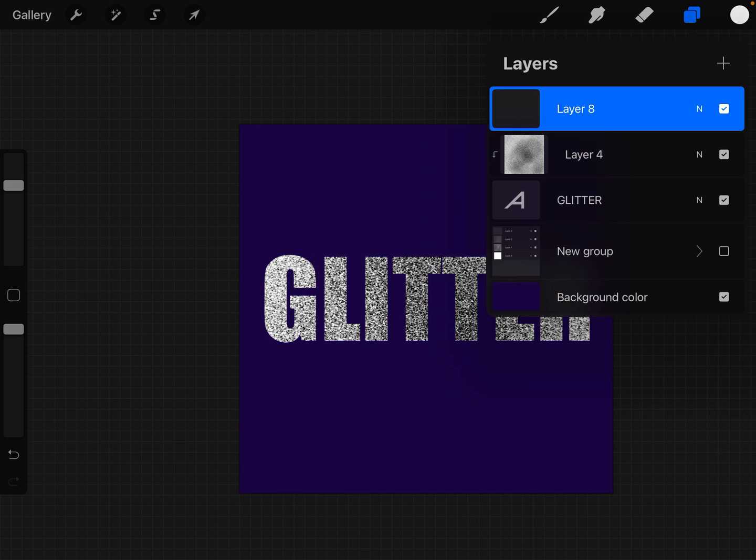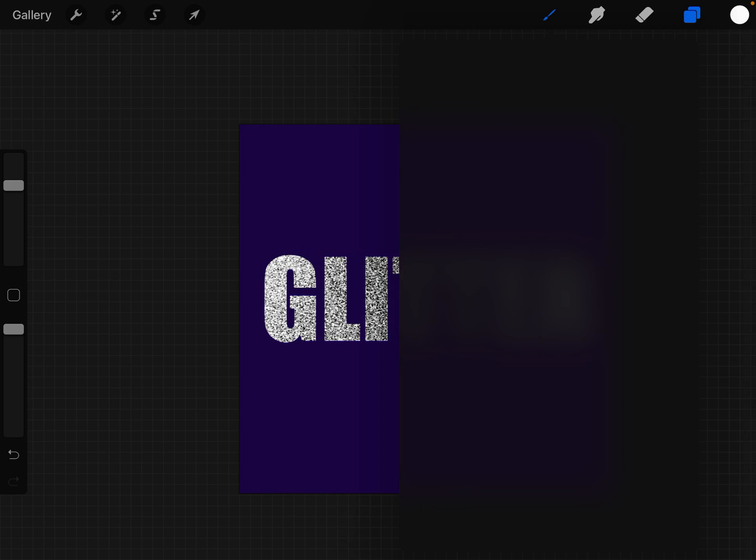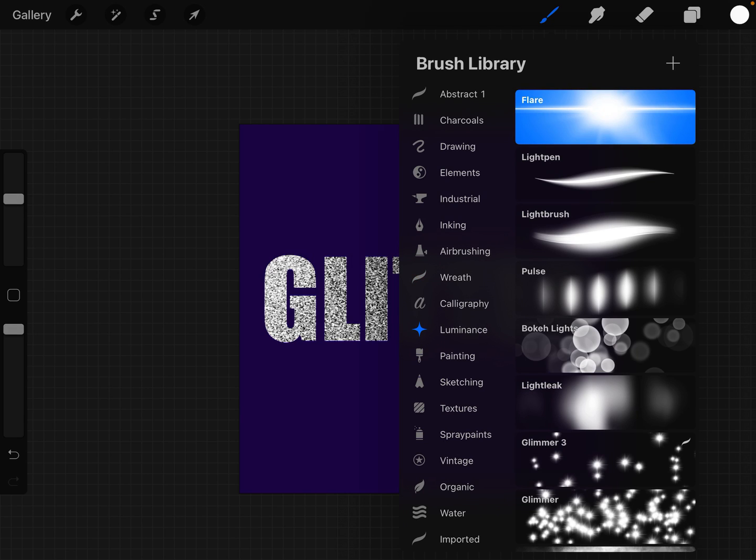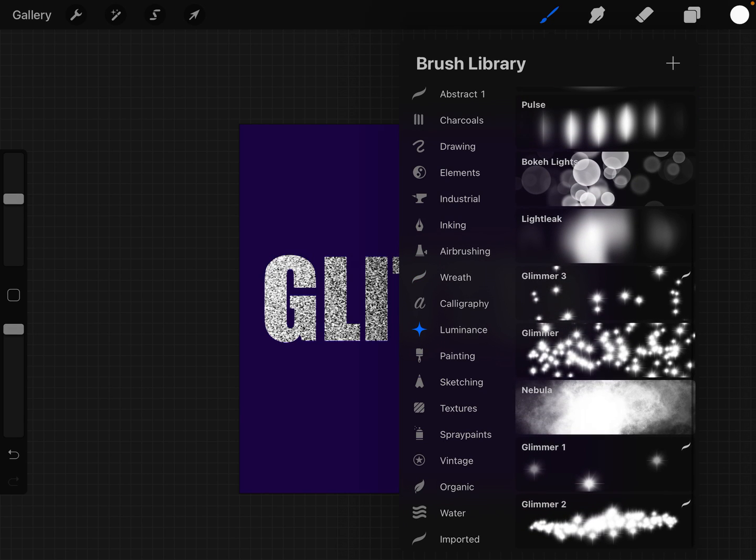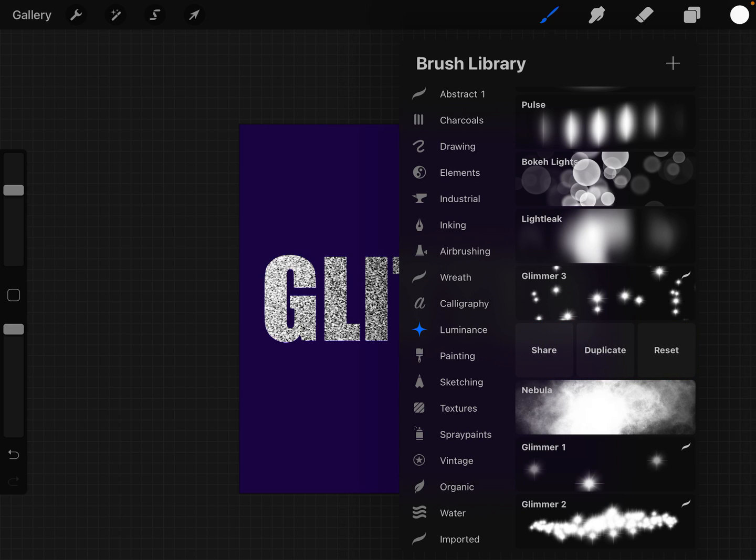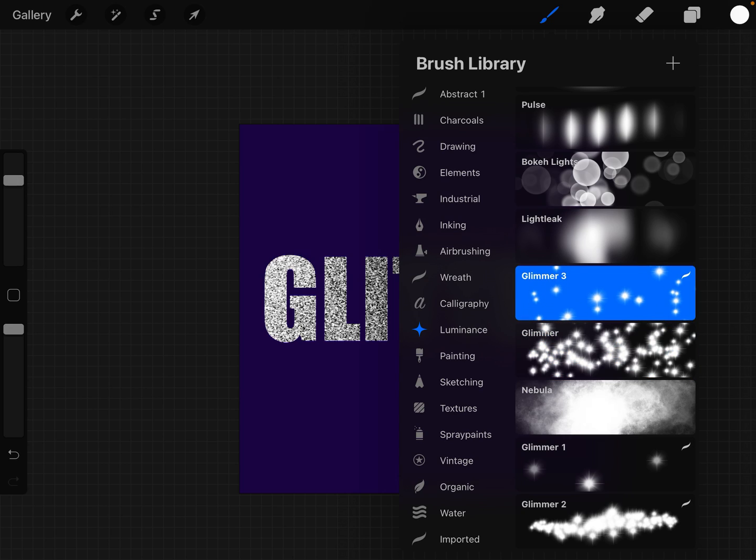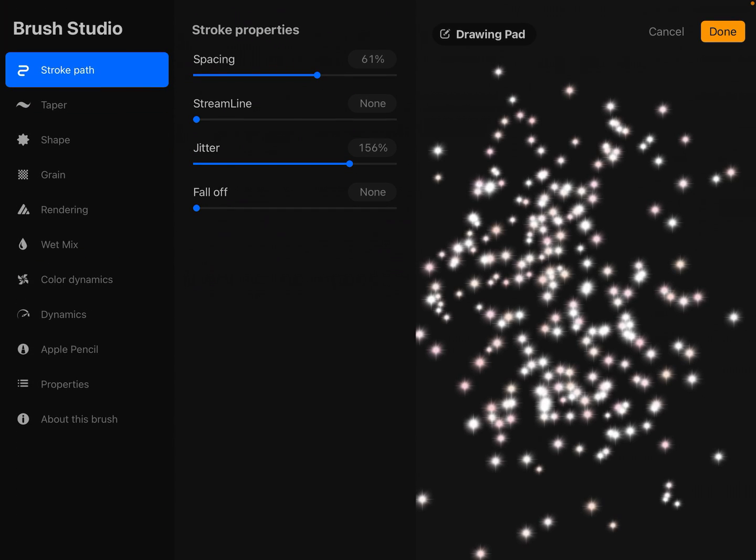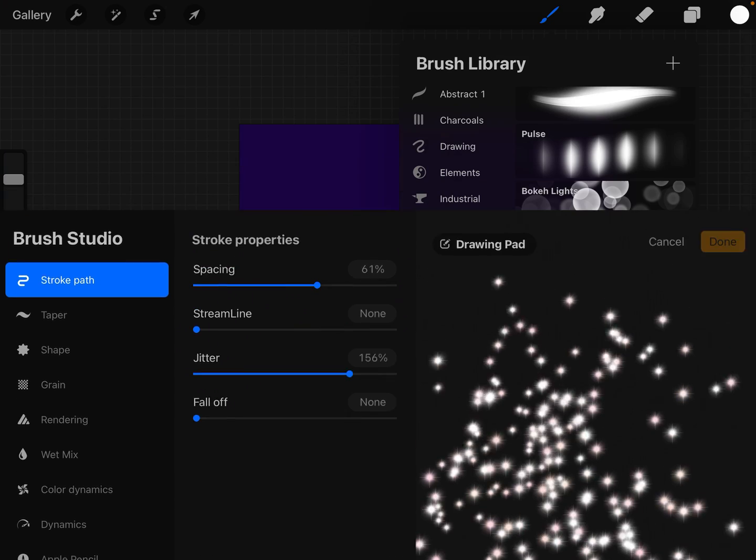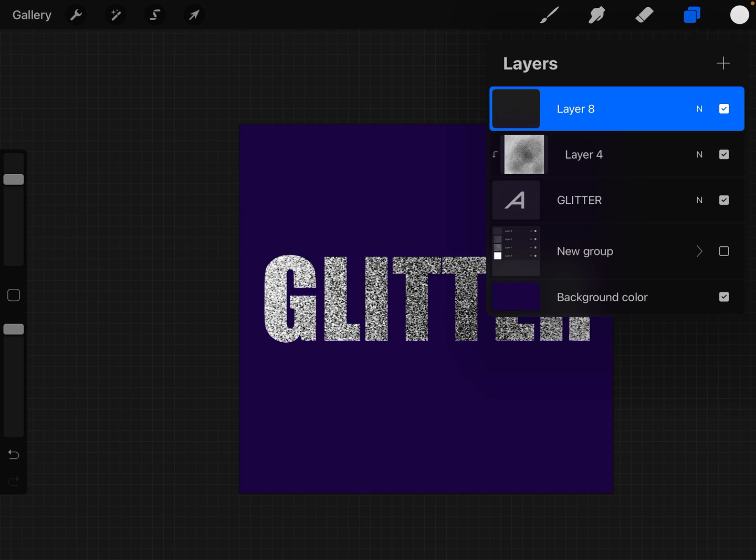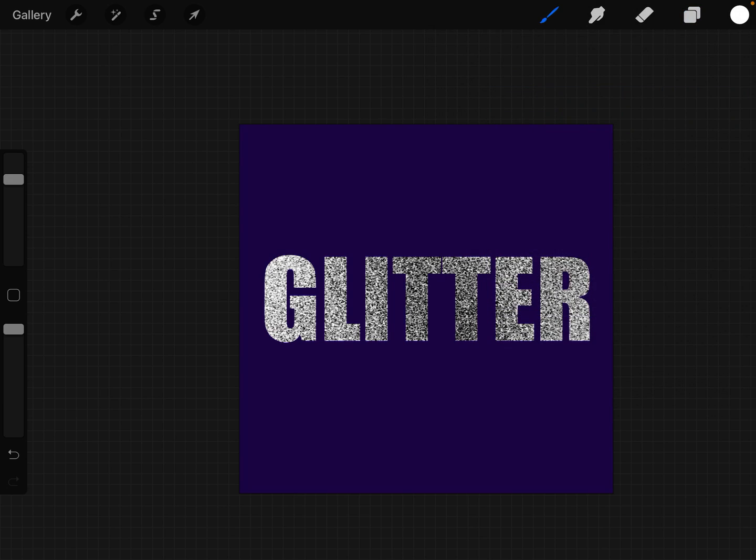What I'm going to do next is in my Luminescence, I have slid Glimmer over to the left and chosen duplicate to create this brush with a spacing of 61 and a jitter of 156. Anywhere around there should be good. I'm still on white for the color. I am now on what is now layer 8 for me.